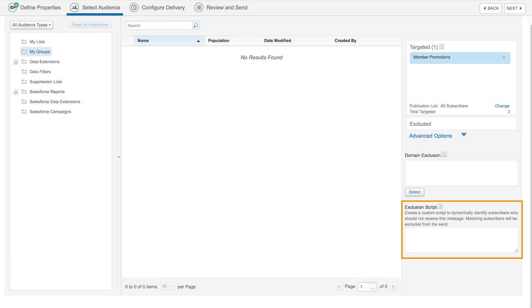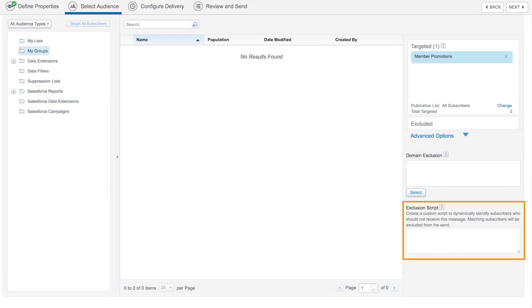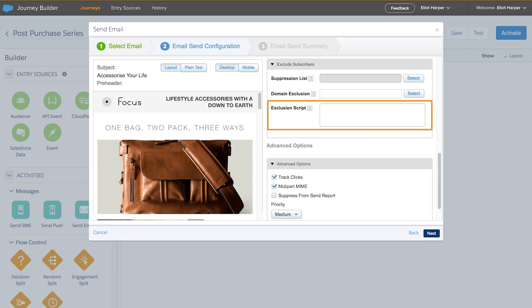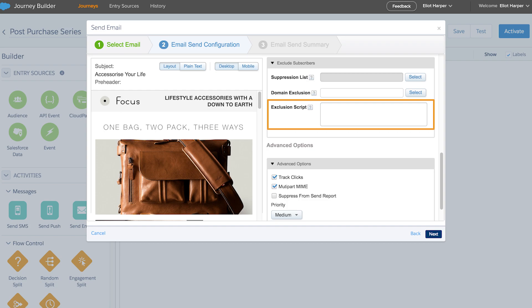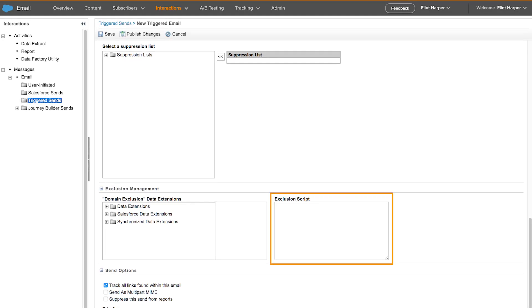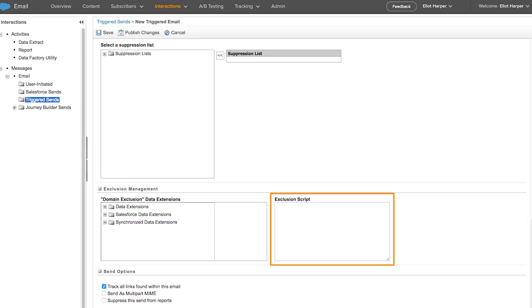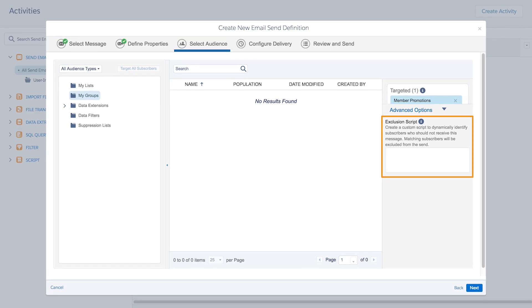Exclusion scripts enable subscribers to be excluded from being sent an email based on a logical test. This feature is available in several applications in Marketing Cloud, including Content Builder, Journey Builder, Triggered Sends and Automation Studio.